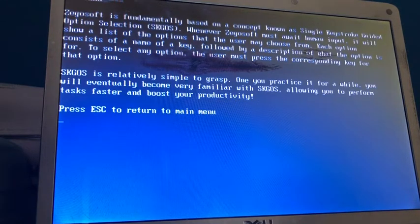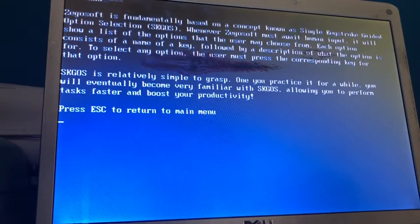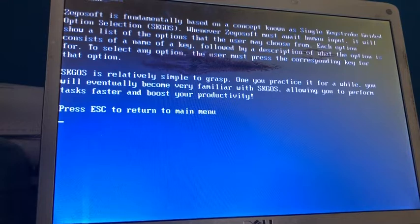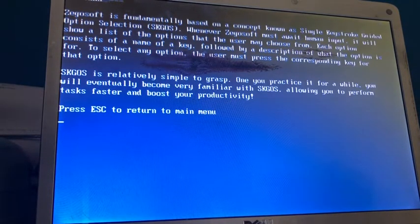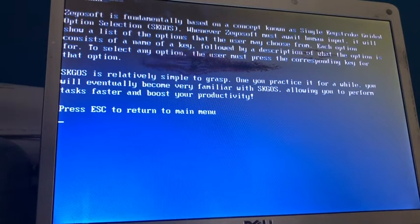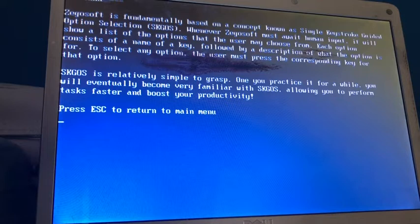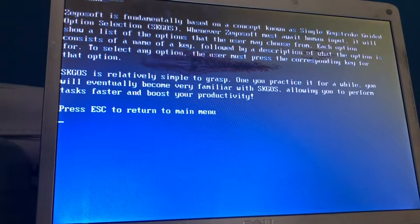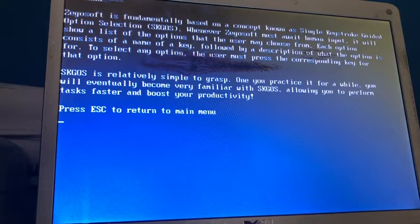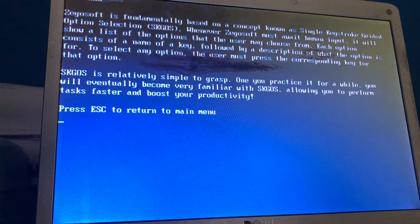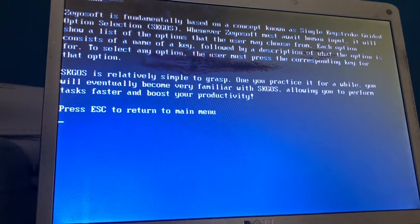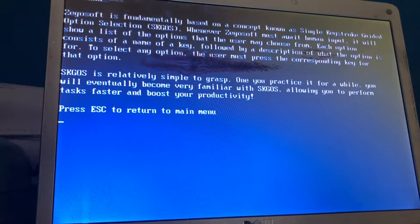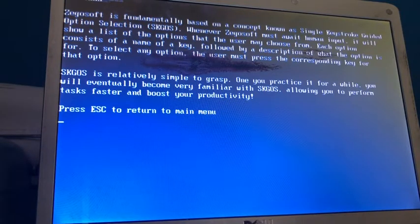Okay, Xegosoft is fundamentally based on a concept known as Single Keystroke Guided Option Selection, or SKGOS. Okay, this is very strange. Whenever Xegosoft must await human input, it will show a list of the options that the user may choose from. Each option consists of a name of a key, followed by a description of what the option is for. Okay, so this is strange. It's just explaining what this SKGOS thing is. They put needless amount of detail into this description of how it works, but okay.